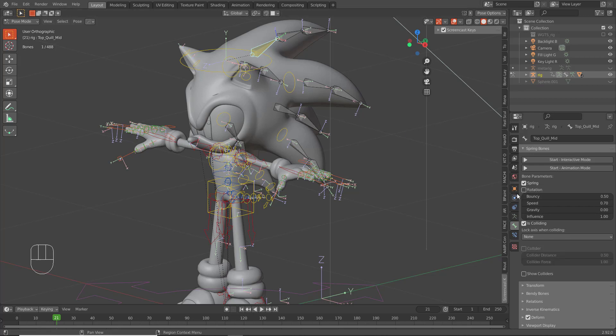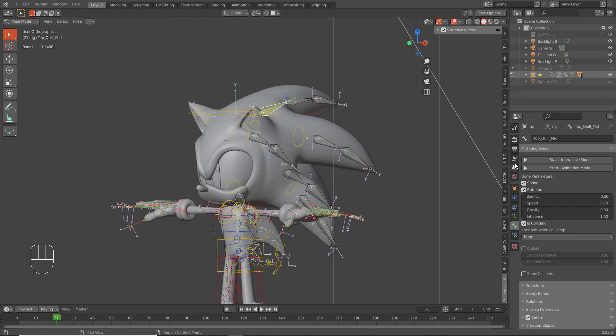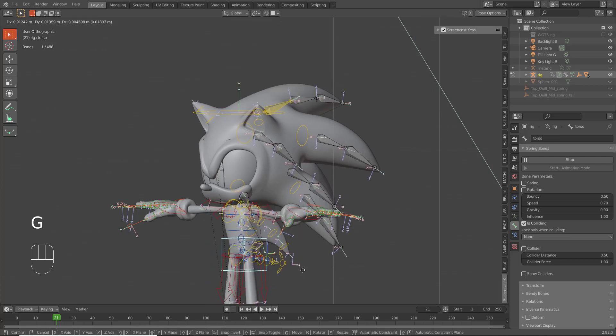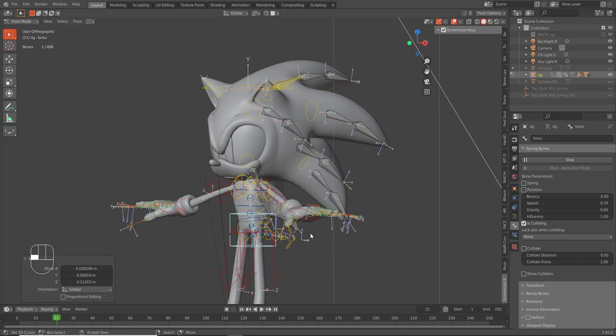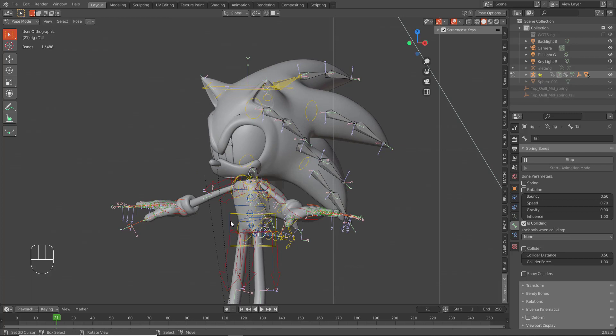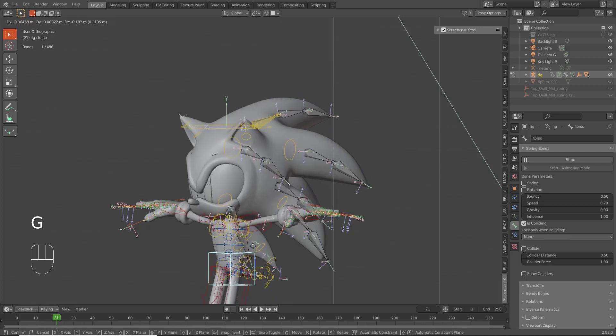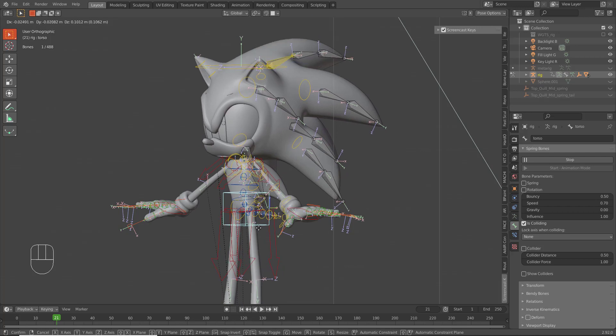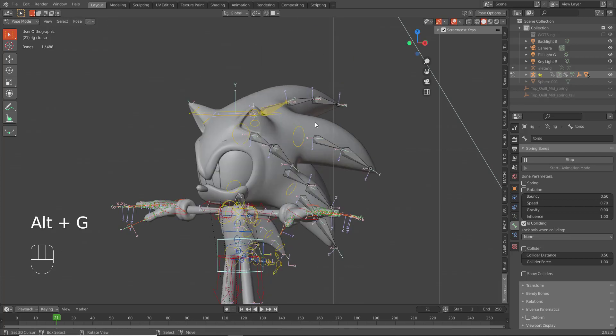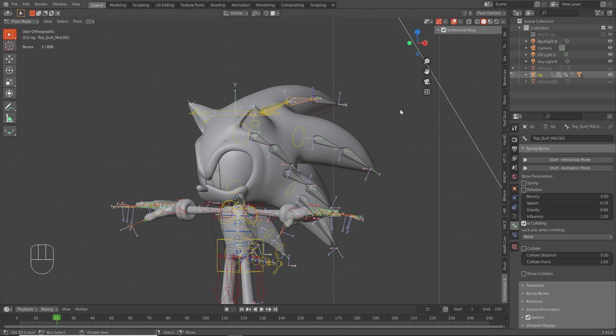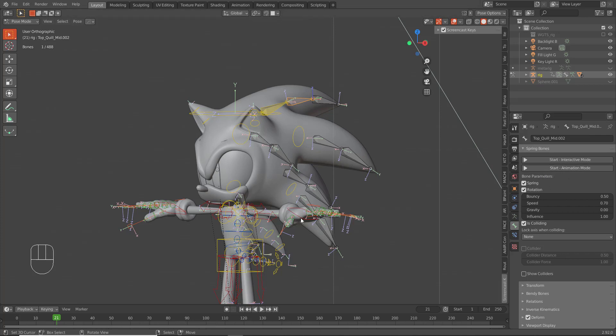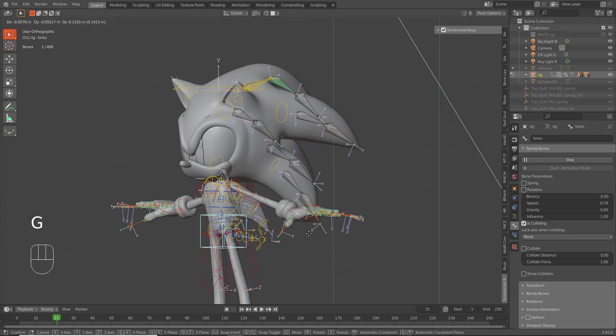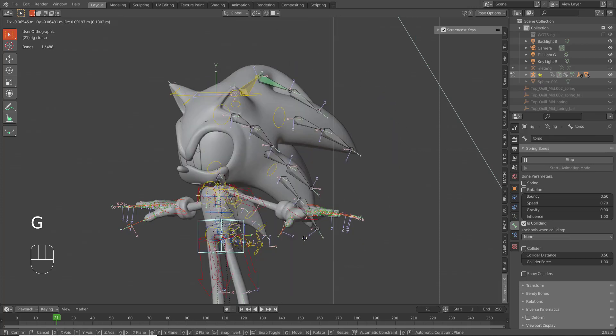So what we want to do is for this bone, we want to check Spring and we want to check Rotation, and we're gonna start Interactive Mode. Basically you can move any bone and you see here it's acting like a spring, like it has some jiggle to it. It's literally that easy.